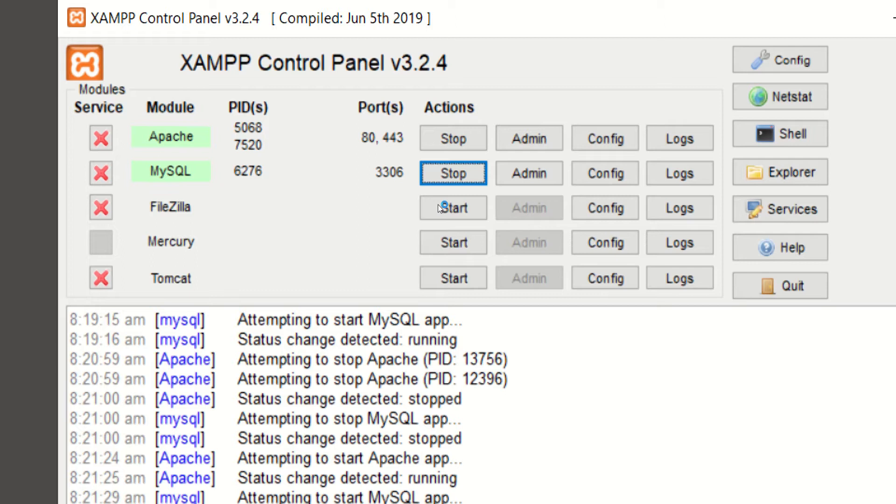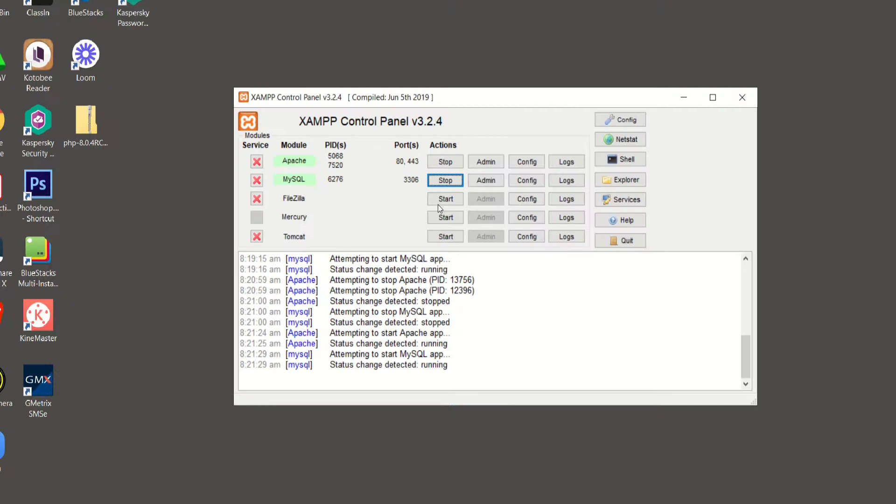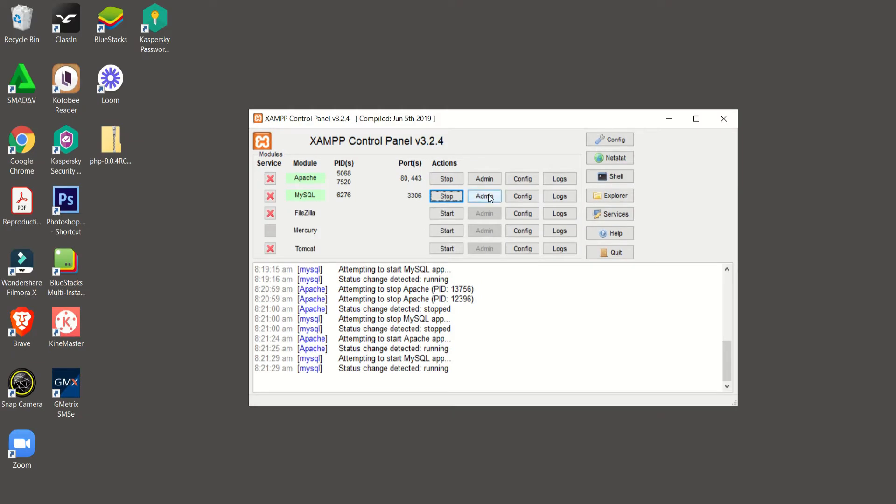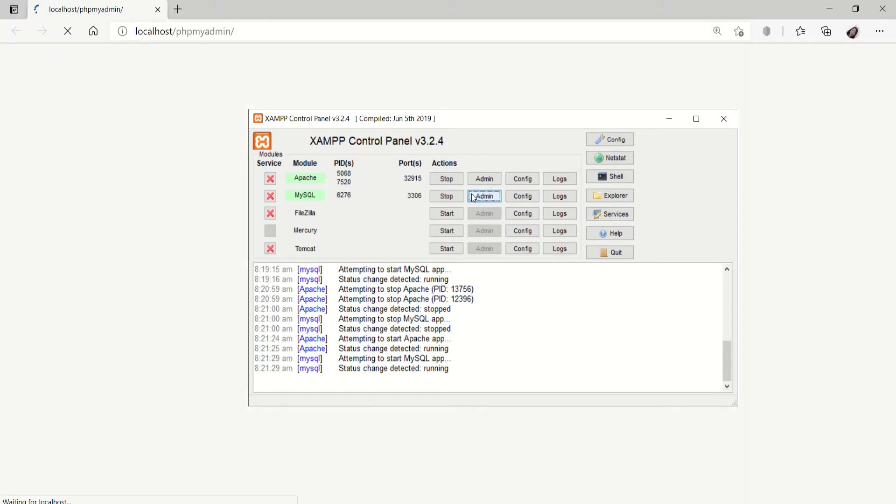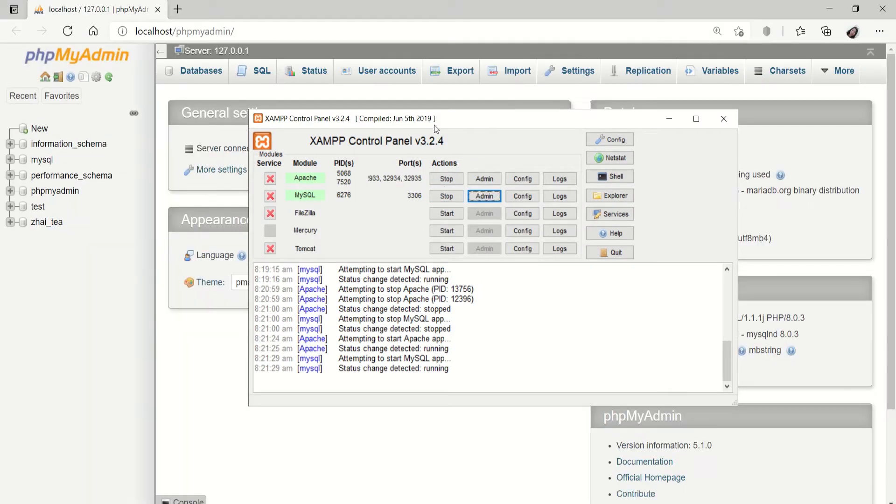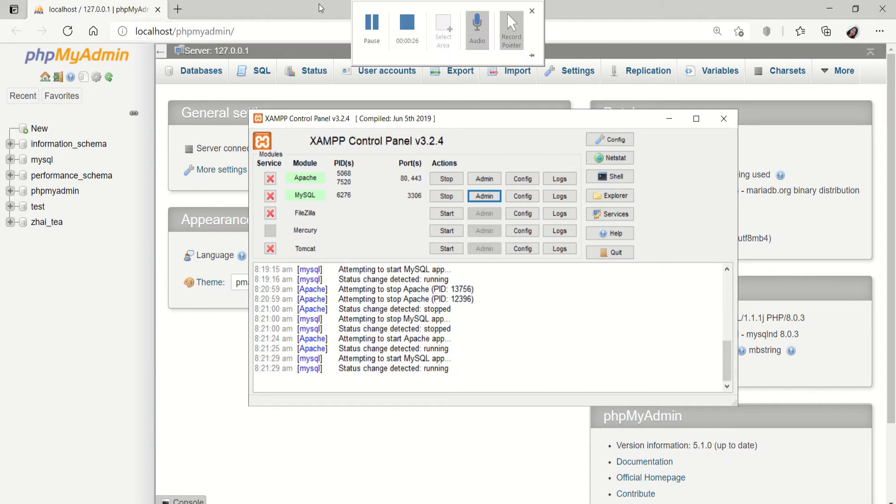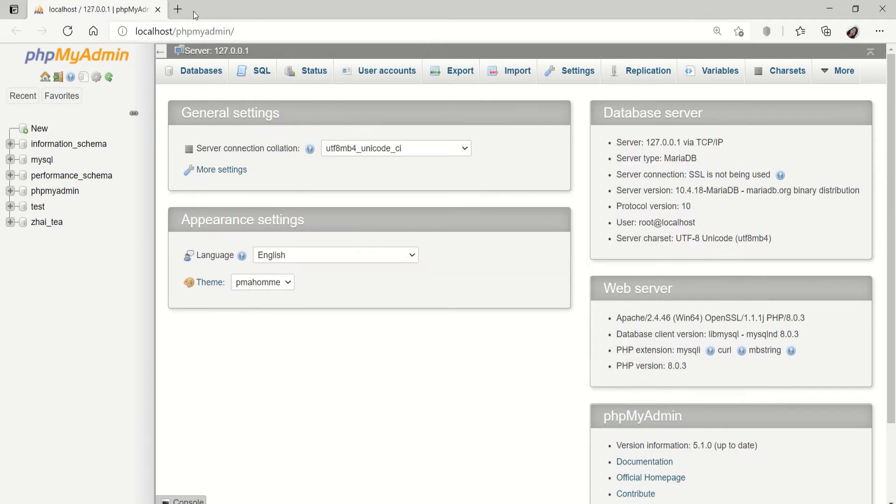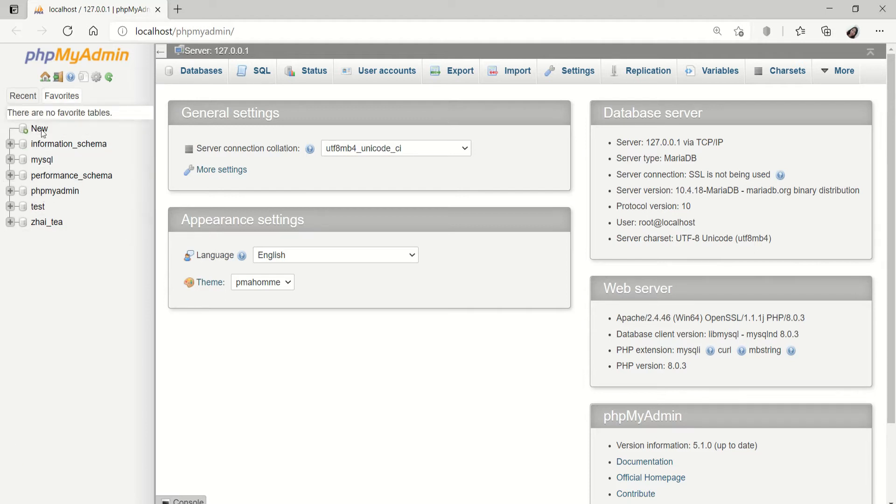For today's lesson, what we're going to do is to create our database for our website. Just click the admin button and it will open your localhost.phpMyAdmin. As you can see, you have your recent database here on our left side.